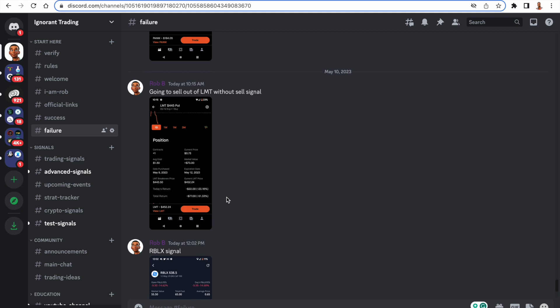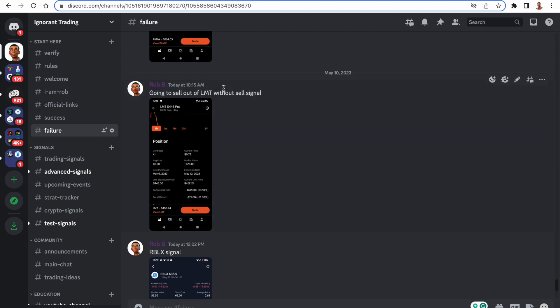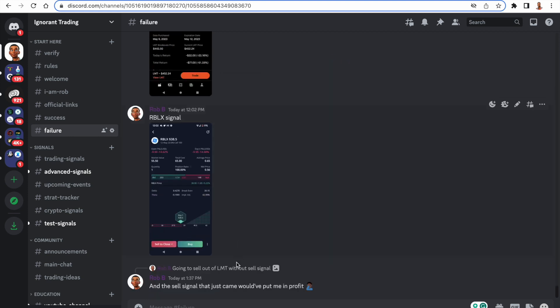We're having failures. This LMT one that I sold without the signal, I actually sold too early because it did end up going into profit. It just took a little bit longer than what I designed the signal to do.